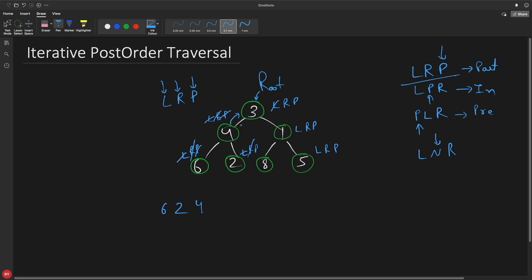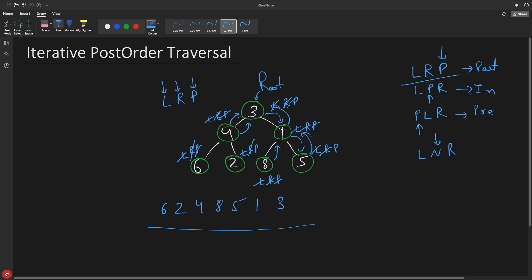You went from 3 to 4 because of left. Now you're back and what remains is R and P. You go to the right location, then go to left, reach a node — L, R, P — try to go left, cannot, try to go right, cannot, so you print 8. Then you go back, go to right, cannot go left, cannot go right, so you print 5. Then you go back and print 1, then go back and print 3. This is how you traverse — easy to understand once you see it this way.